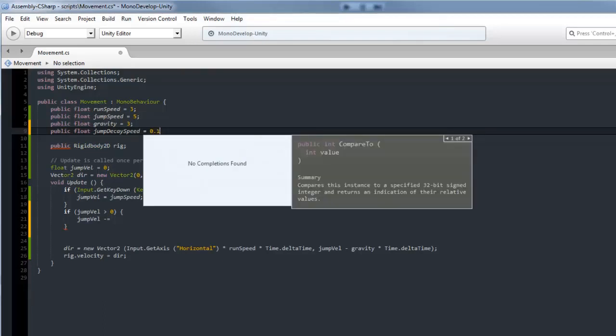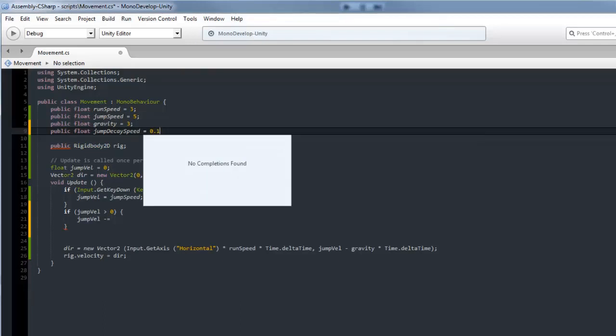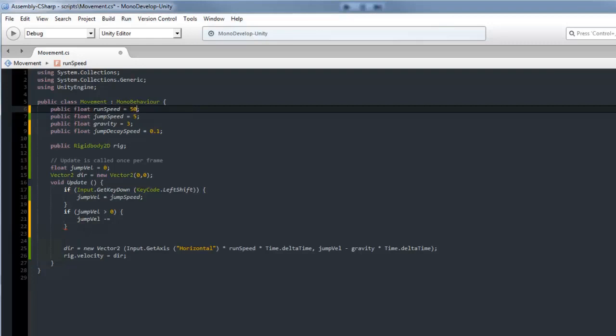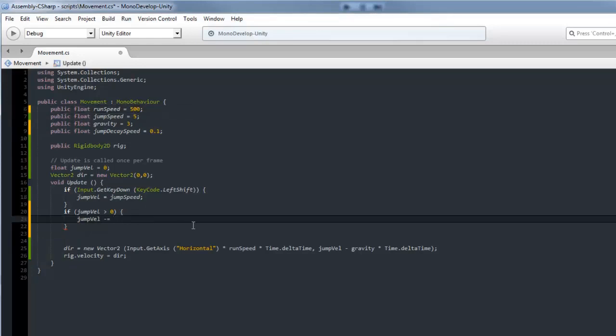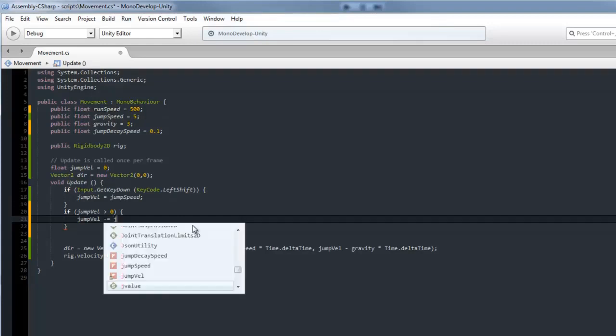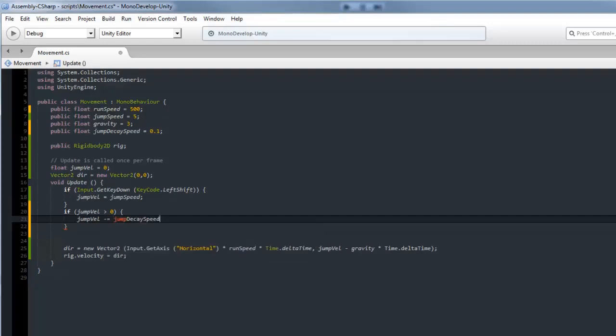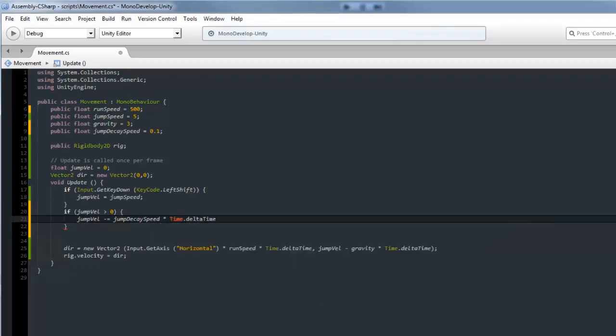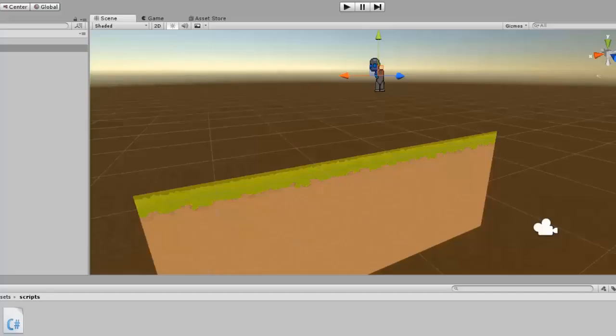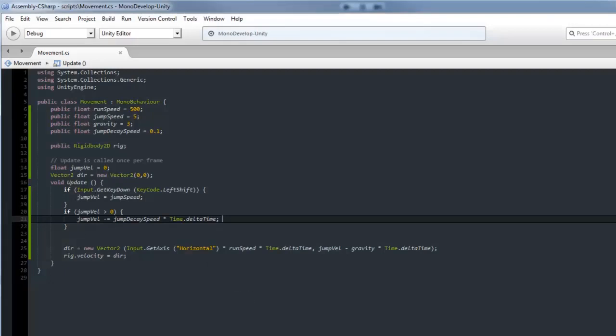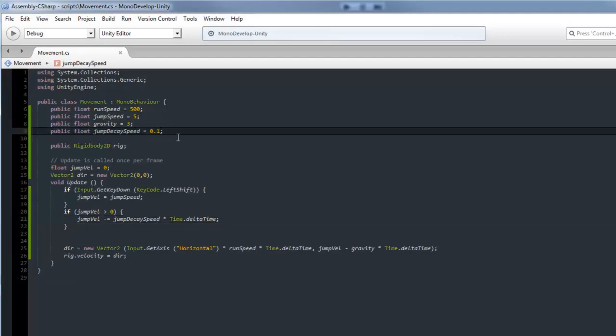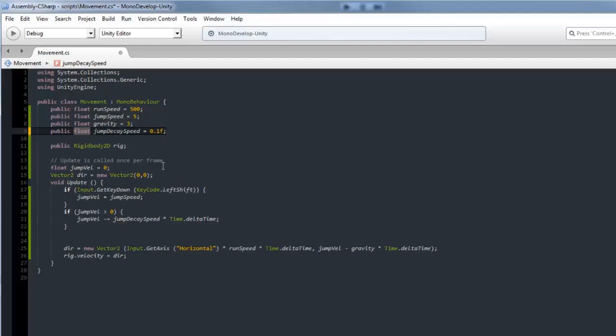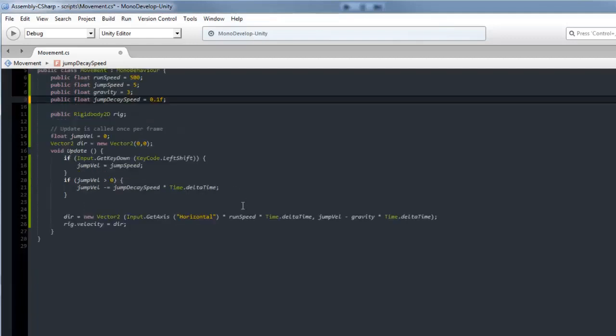Since we found out that 500 is a better speed, we'll set this to 500. Jump velocity minus equals jump decay speed times Time.deltaTime, then semicolon. Now he should stop jumping. It looks like I typed something wrong. Whenever you do a float with a decimal you've got to put an F behind it, otherwise it thinks it's a double which is a different type of variable. Make sure you put an F behind it if it's a float, otherwise if it's a double you don't need an F.